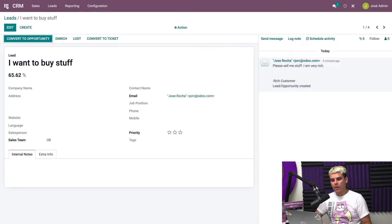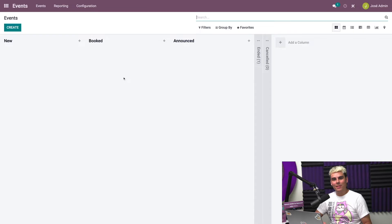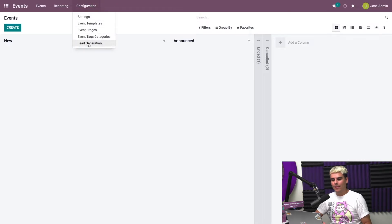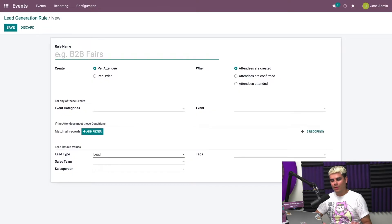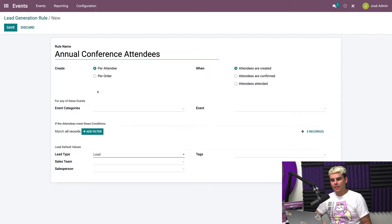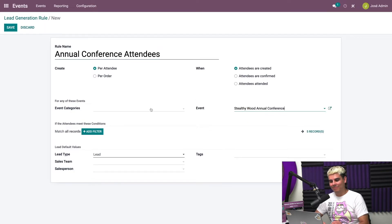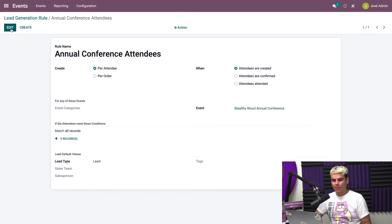For now, I'll just go through the basics of creating leads from event registrations. So we're going to go back over here to our Odoo dashboard and click into Events. As you can see, it's pretty much empty, but let's fix that. We're going to go into configuration and there it is: lead generation. Now we need to create a rule because rules help us here. What is our name in this case? Annual conference attendees. And the event is going to be Stealthywood annual conference.